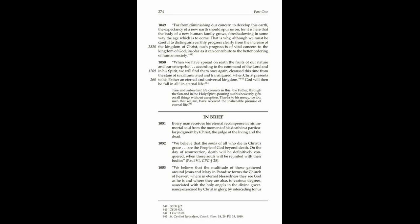1050. When we have spread on earth the fruits of our nature and our enterprise, according to the command of the Lord and in His Spirit, we will find them once again cleansed this time from the stain of sin, illuminated and transfigured, when Christ presents to His Father an eternal and universal kingdom. God will then be all in all in eternal life. True and subsistent life consists in this, the Father, through the Son and in the Holy Spirit, pouring out His heavenly gifts on all things without exception. Thanks to His mercy, we too, men that we are, have received the inalienable promise of eternal life.